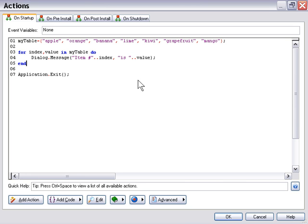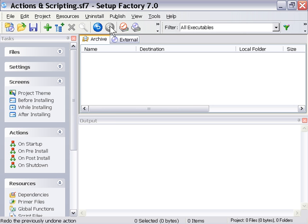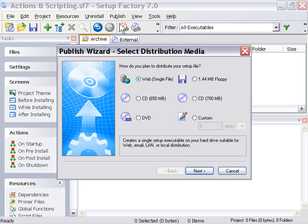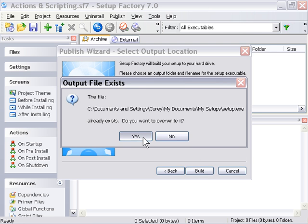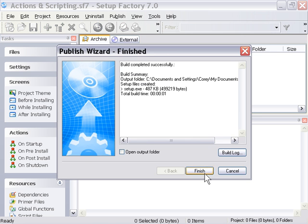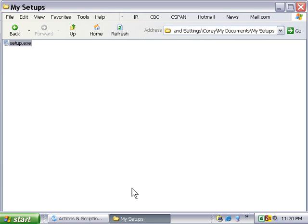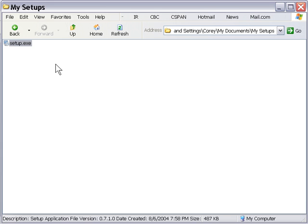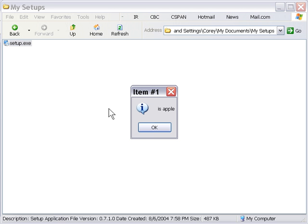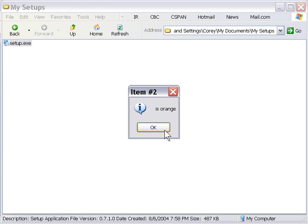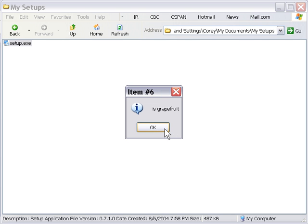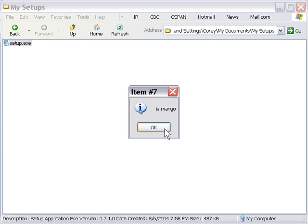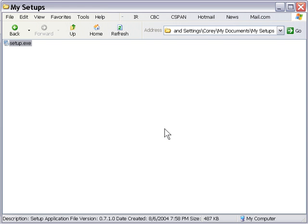Okay, let's go ahead and build this and run it. Okay, there we go. We've got item one is apple, item two is orange, item three is banana, item four is lime, item five is kiwi, and so forth all the way through our entire table.